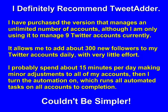I probably spend about 15 minutes every day making minor adjustments to all of my accounts. And then I turn on the automation as we just saw, and that runs all automated tasks on all accounts to completion. Couldn't be simpler.